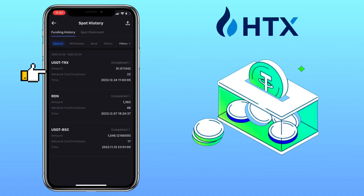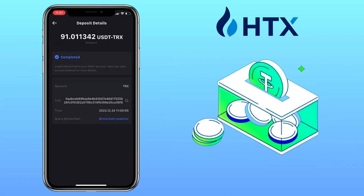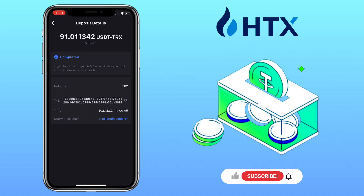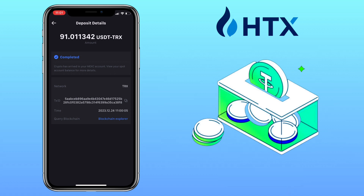That's how you transfer crypto from HTX to Maxi Global. If you have questions, feel free to comment below. Please don't forget to like, subscribe, and hit the notification bell for more cryptocurrency video tutorials. I'll see you in my next video.